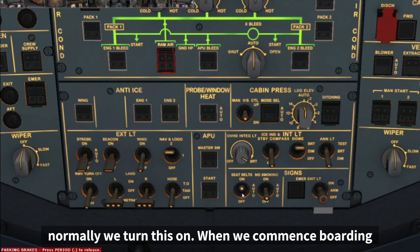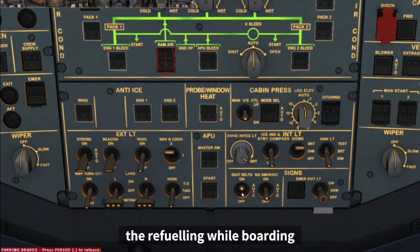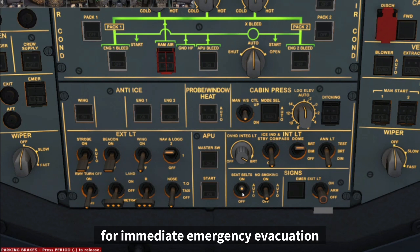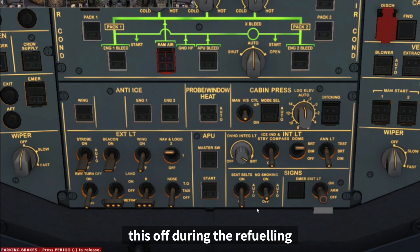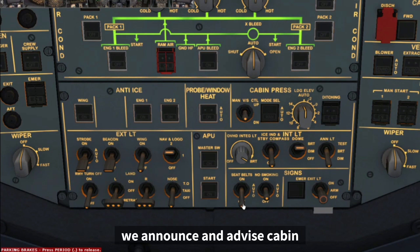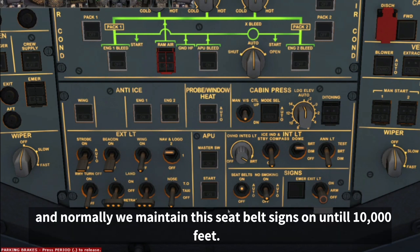The seatbelt signs are normally turned on when we commence boarding. However, if we are still doing refueling while boarding, for immediate emergency evacuation we turn this off during refueling, and once refueling is done we announce and advise the cabin crew, then turn it back on again.